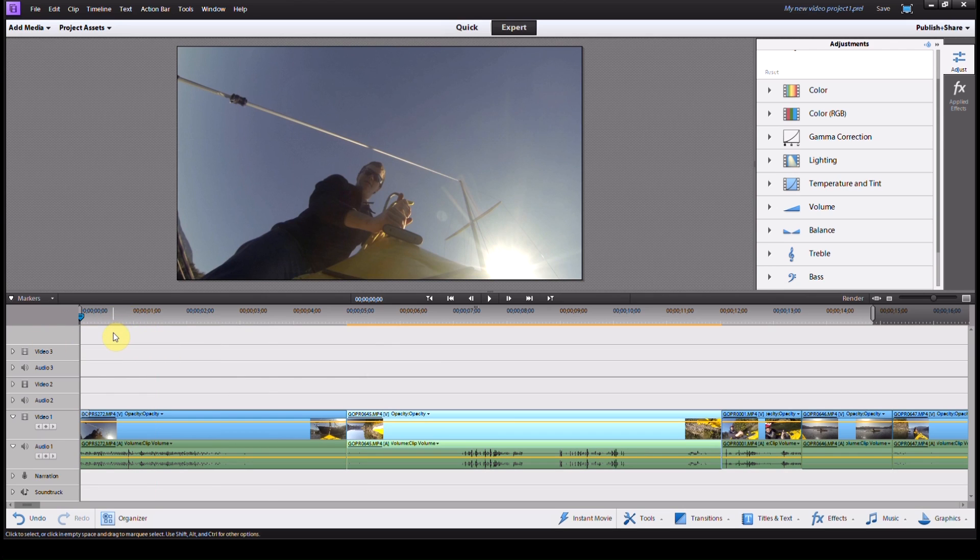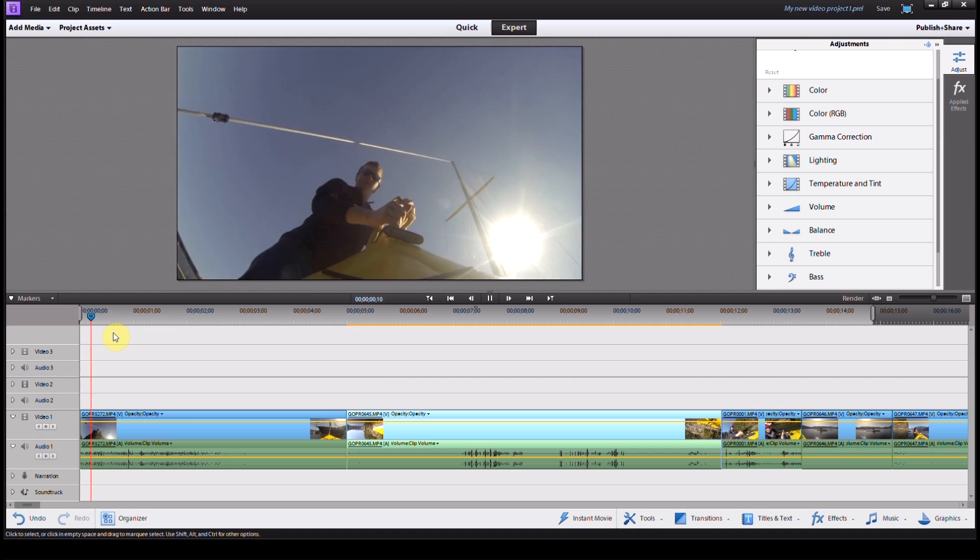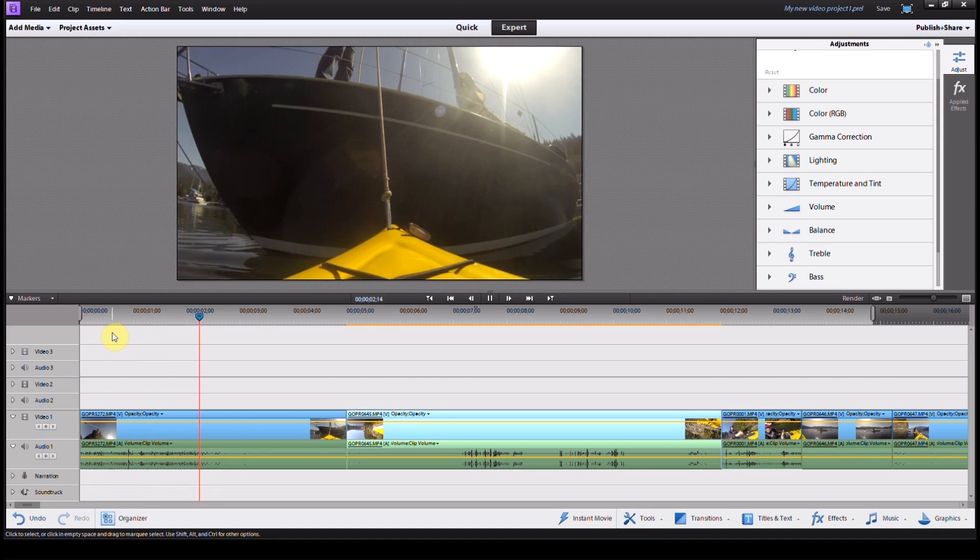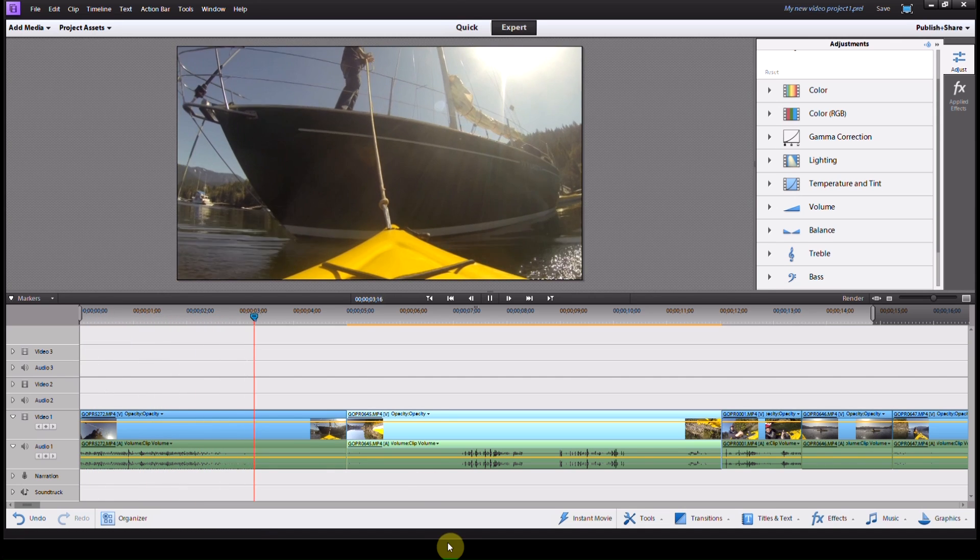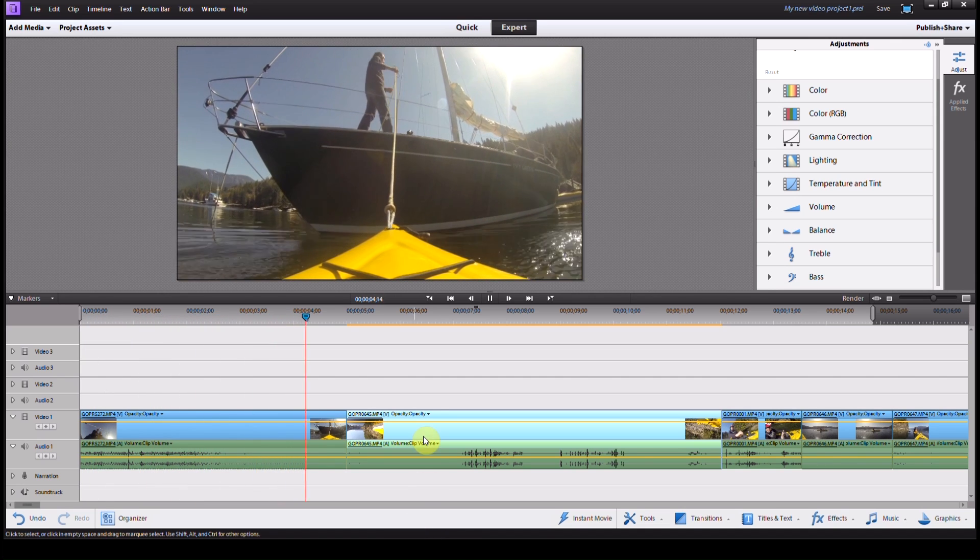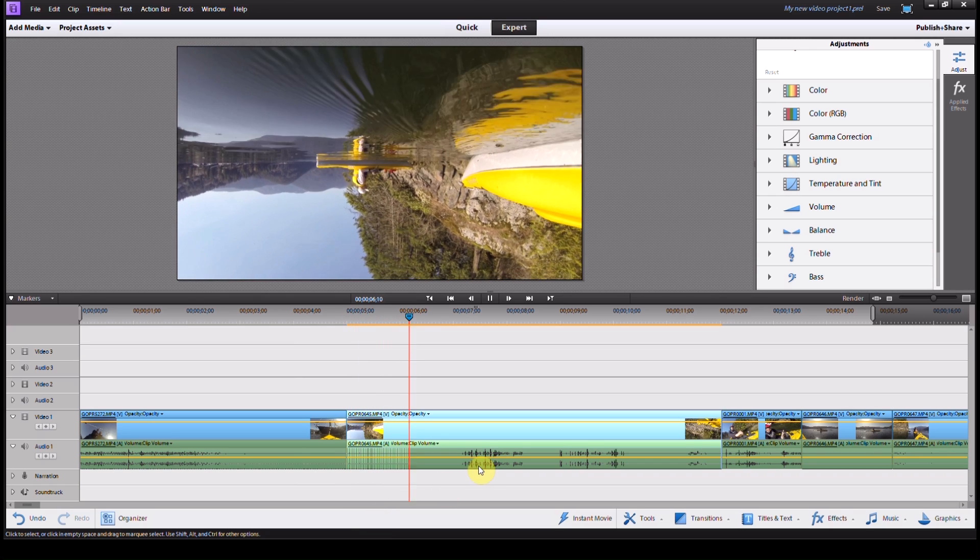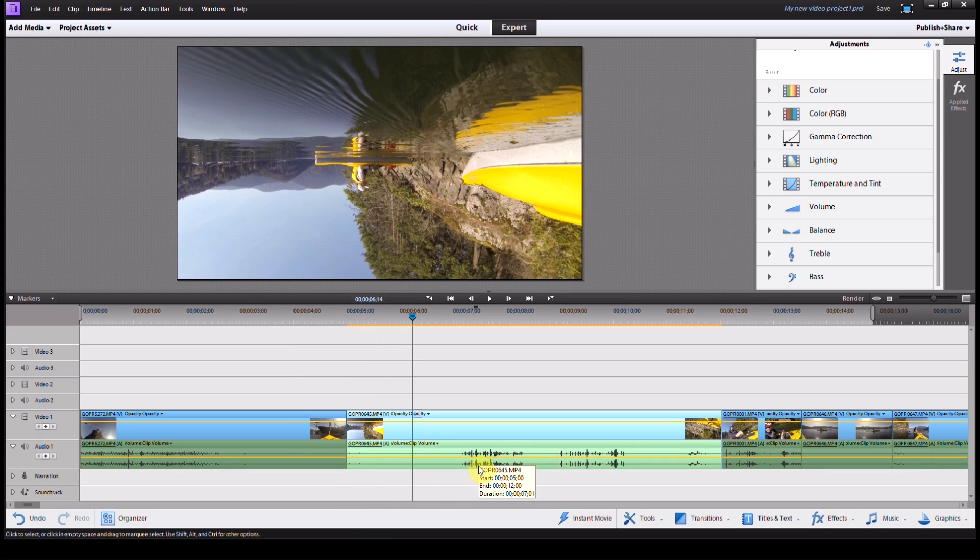I've got the same video clip I've used before, the kayaking video sequence. As you can see, one of the video clips I'm using here was taken with the camera mounted upside down.